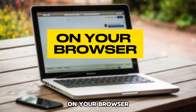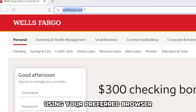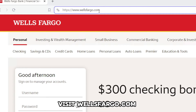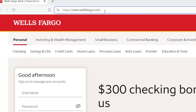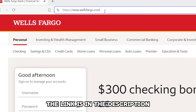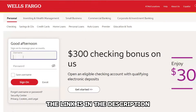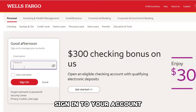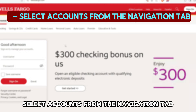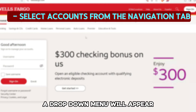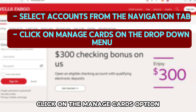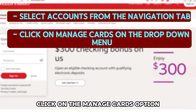On your browser: using your preferred browser, visit wellsfargo.com — the link is in the description. Sign in to your account. Select Accounts from the navigation tab. A drop-down menu will appear. Click on the Manage Cards option.